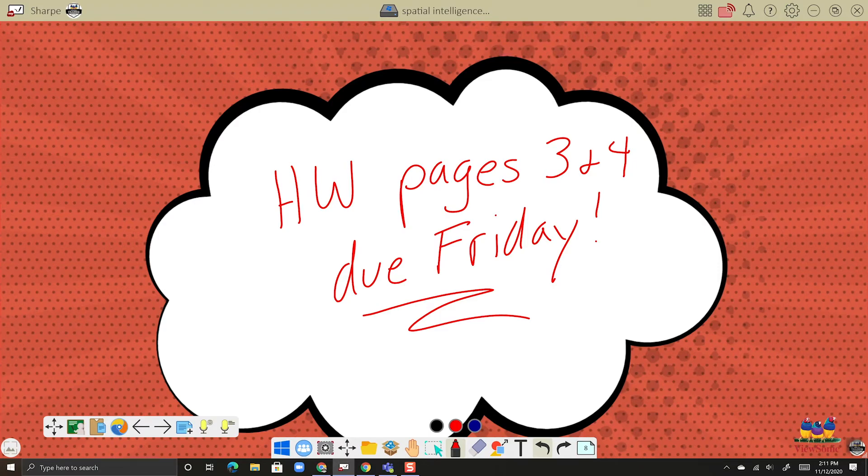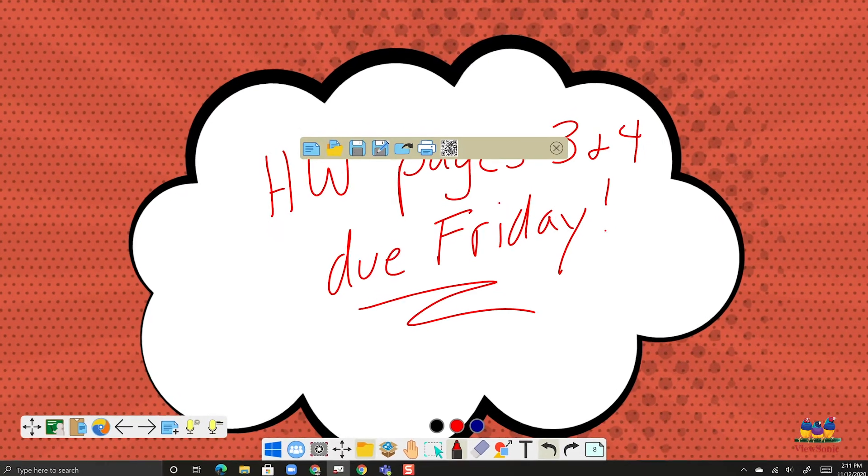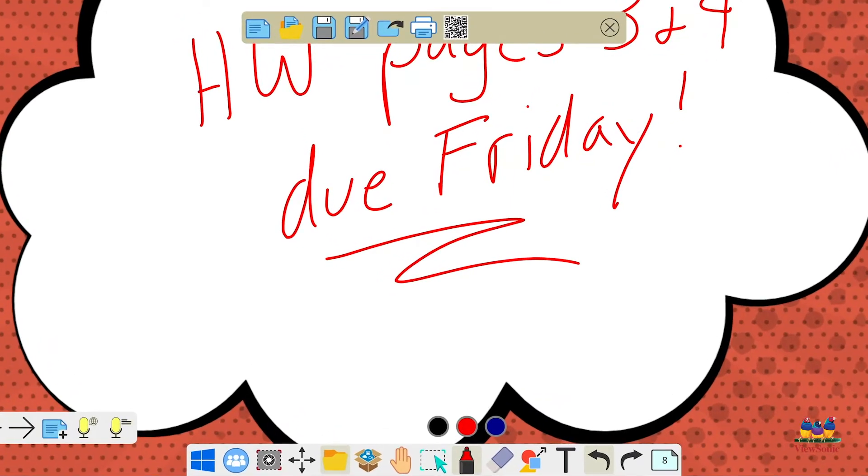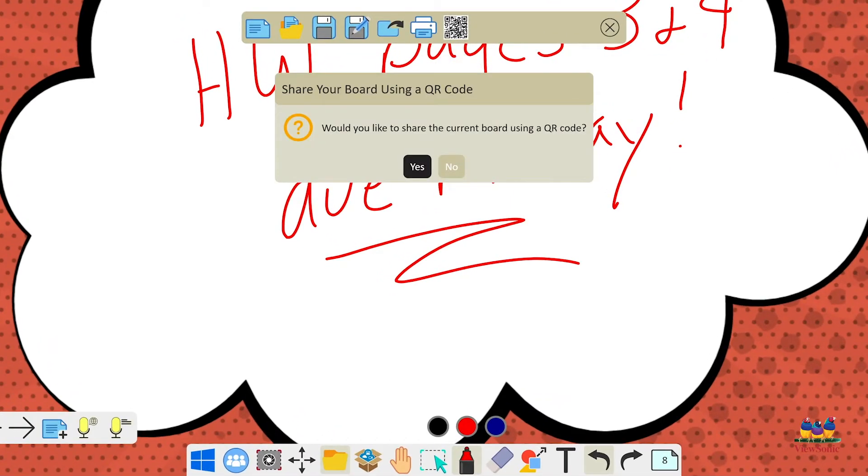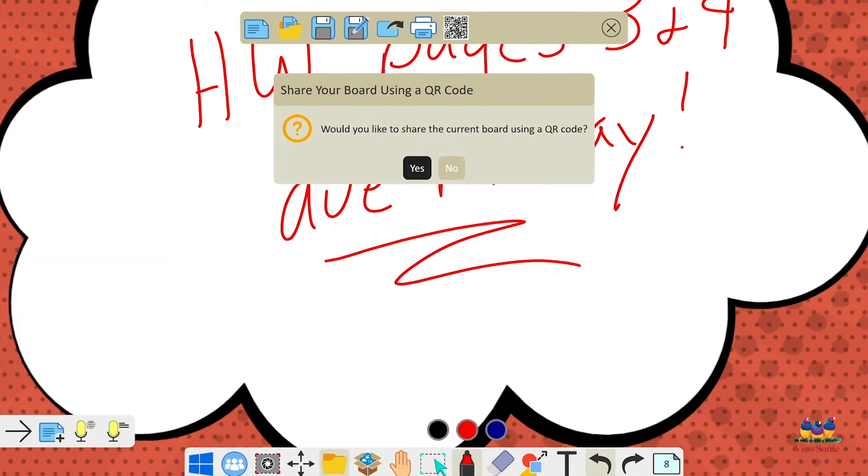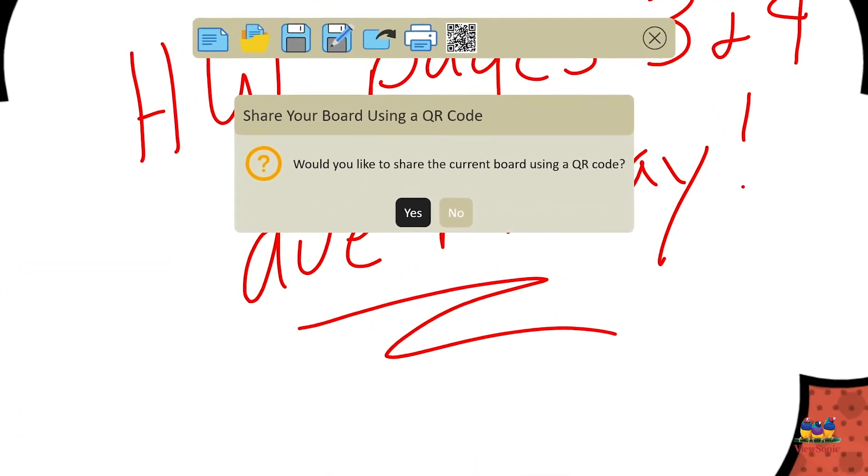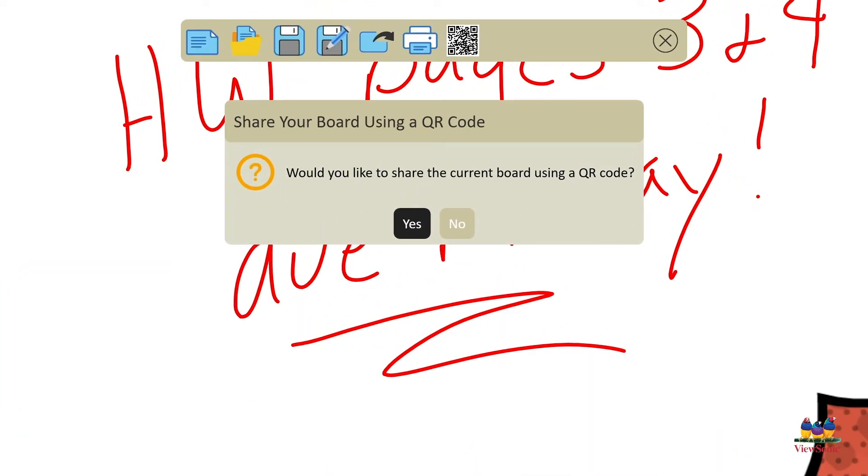There's another way that you can do this that's a little quicker. So let's go back to file management. And this time we're going to choose the QR code button. This is called QR share. It'll ask you if you want to share your board, go ahead and say yes.